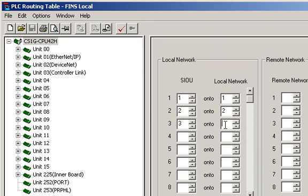Again, this simple convention of matching the unit number to the network number is not required, but it is an easy way to remember the network numbers assigned to each module.